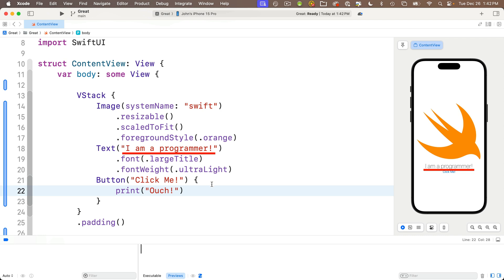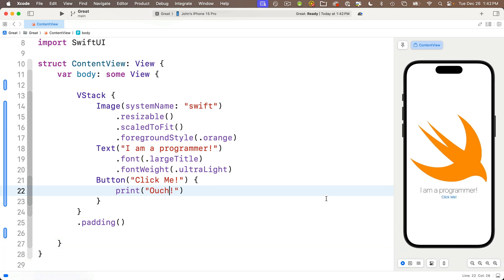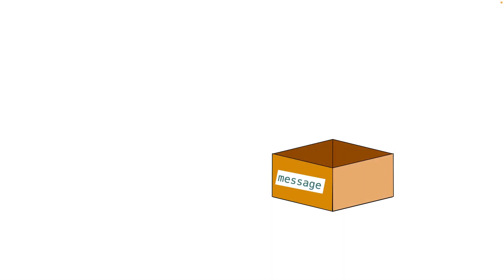But for now, what we want to do is we want to learn how to change the string that's inside of our text view. And to do that, we'll need to use a variable. I'll show you how to use variables in SwiftUI. And to do this, I'll first create an error because when we want to use variables inside our actions in SwiftUI, things are a little quirky. They're a little bit different than most programming languages. But after I create that error, I'll show you how to fix it. And hopefully you'll understand concepts better.